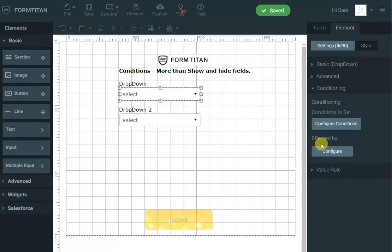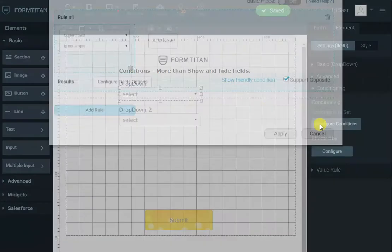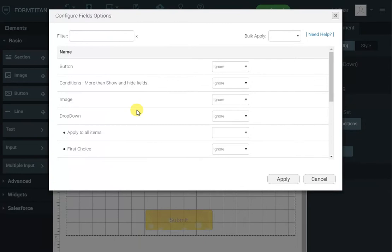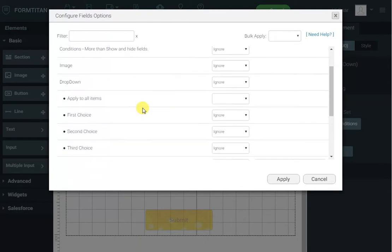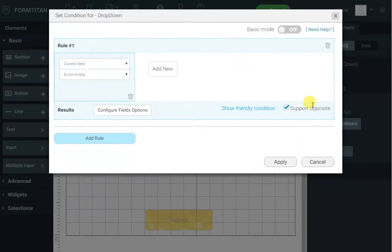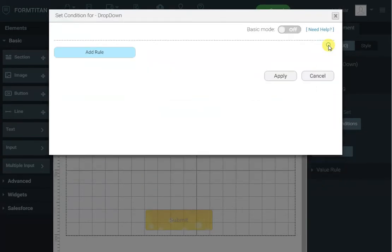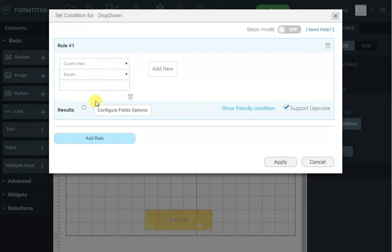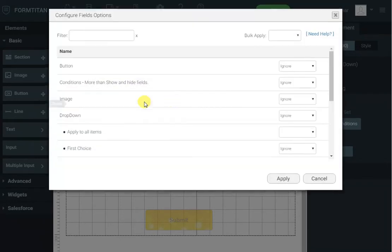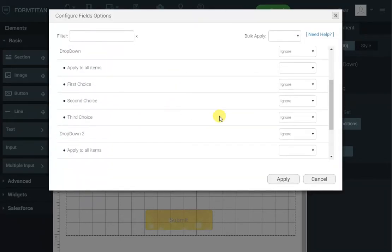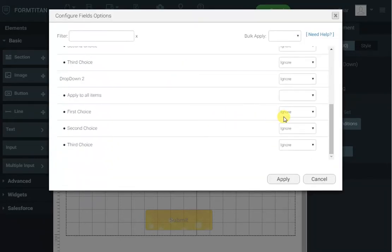Okay but what else can we do for drop downs? Let's see we can come and say you know what I don't want to set the value from. What I can do is I can hide individual options. So I'll delete this rule and I'll say when the current field equals to first choice I want to remove first choice from the second drop down. So I'll say hide.